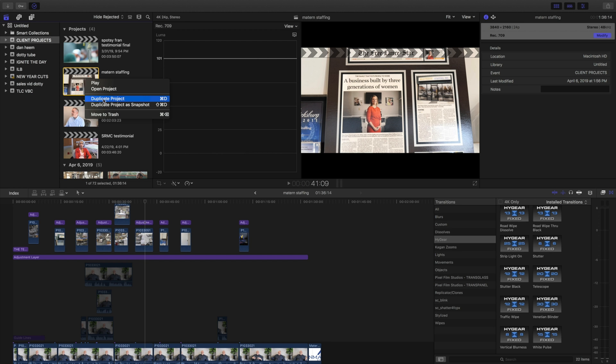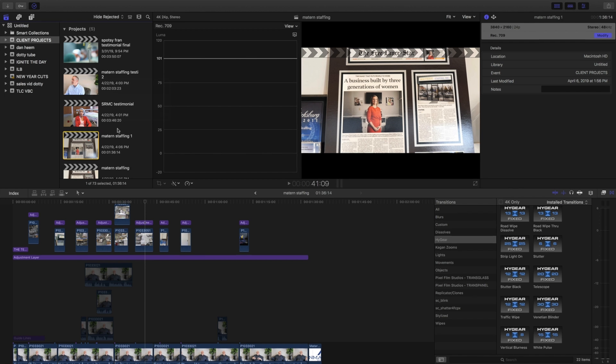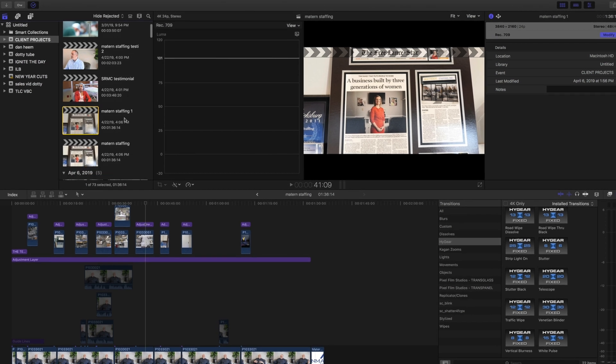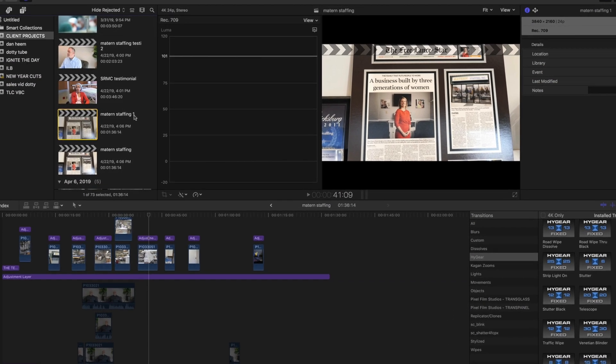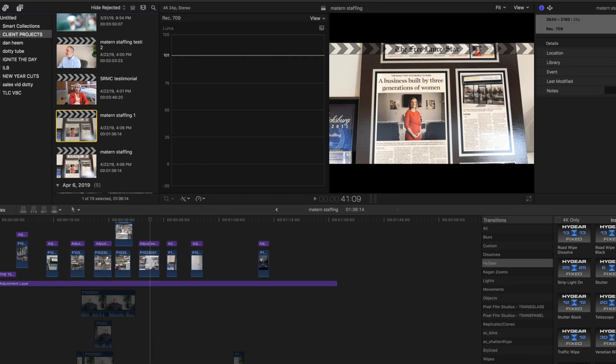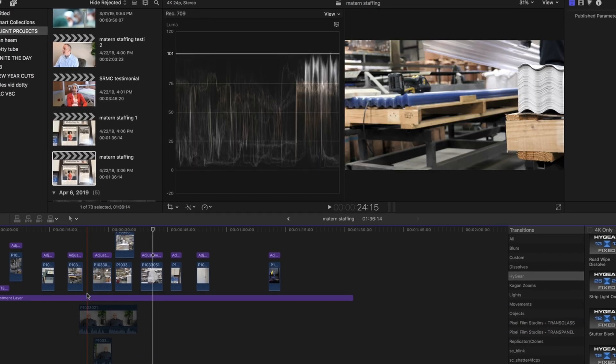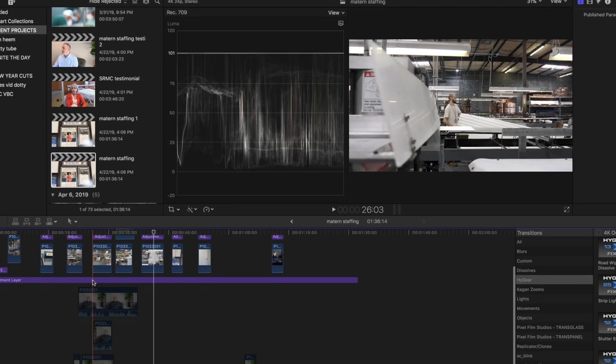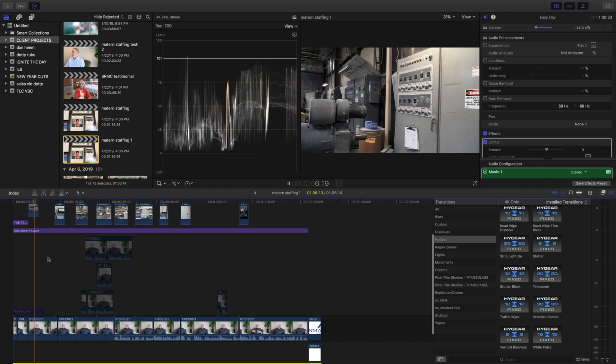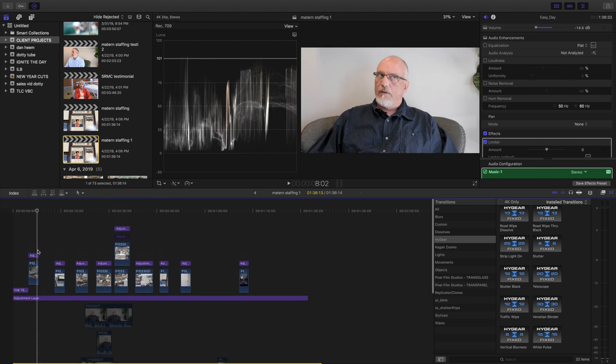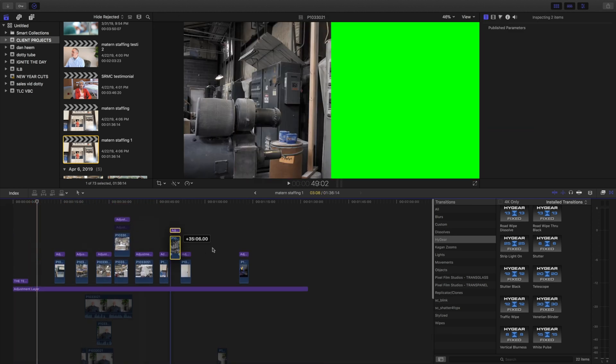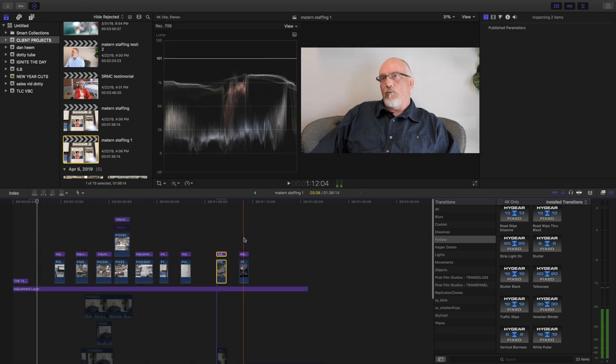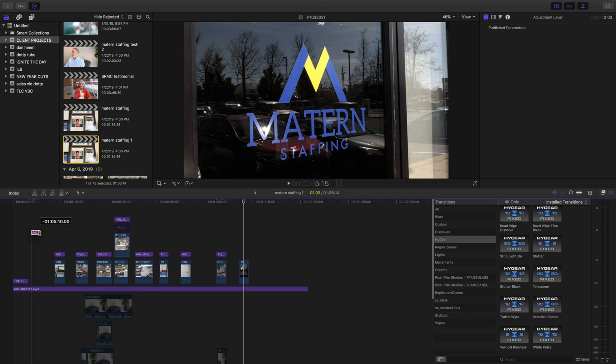So I'm going to duplicate the project, and once you do that, you see it automatically adds a '1' to it. This indicates that this is a new draft. So here is my original, and let's say I wanted to change this scene and move it over here and maybe play around with the color.